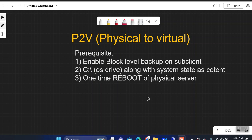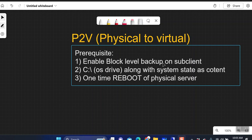Today we'll cover the prerequisites for migrating physical servers to the cloud and how to do it. As a prerequisite, you have to enable block level backup on your physical server. With the file system agent installed, go to the subclient through which you're backing up that physical server and enable block level backup. On that subclient you need to select the C drive at least as backup content, and system state should also be selected as content along with the C drive.